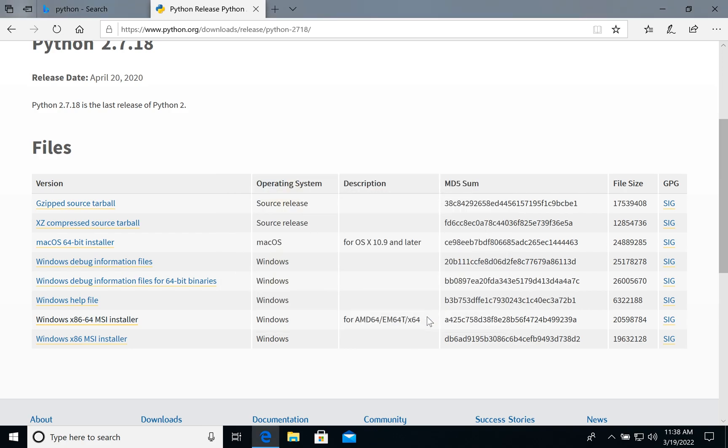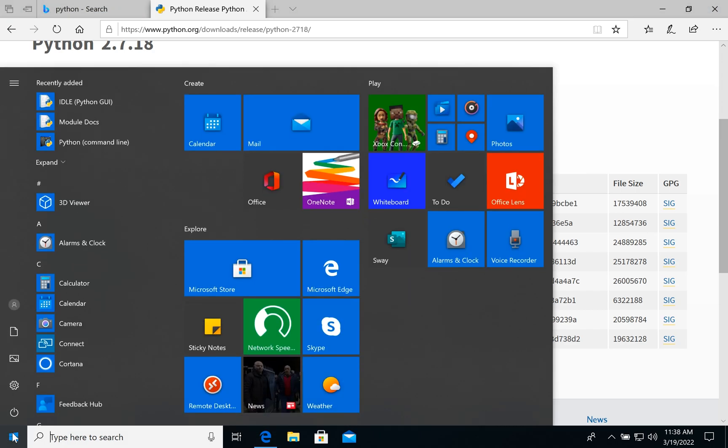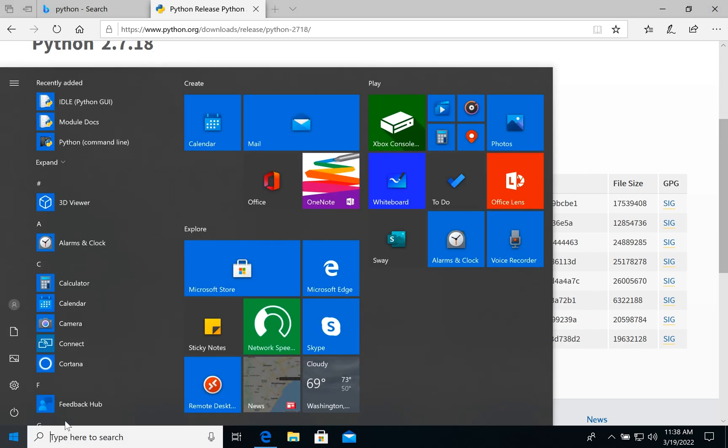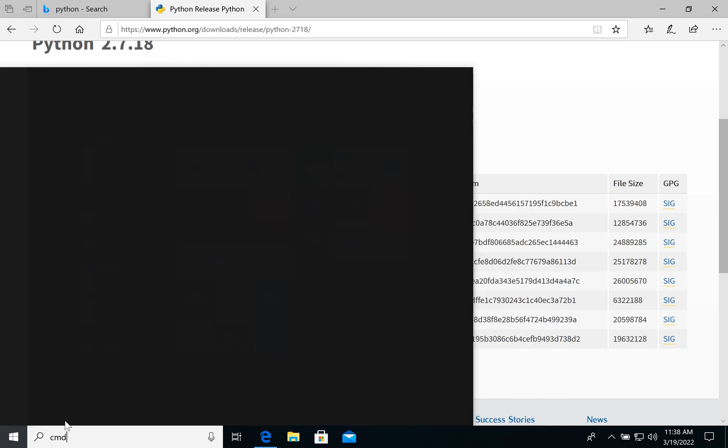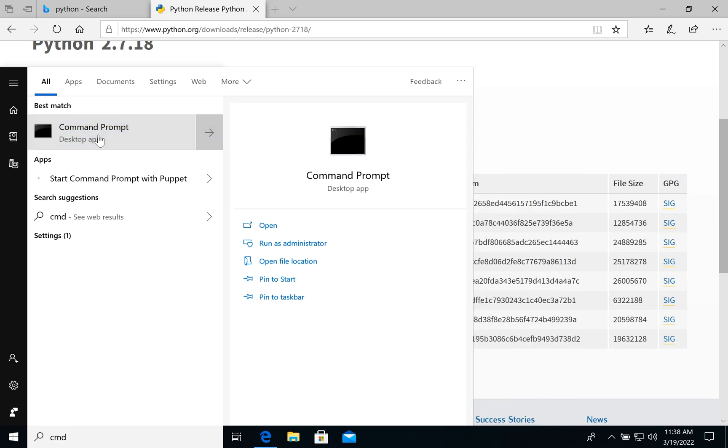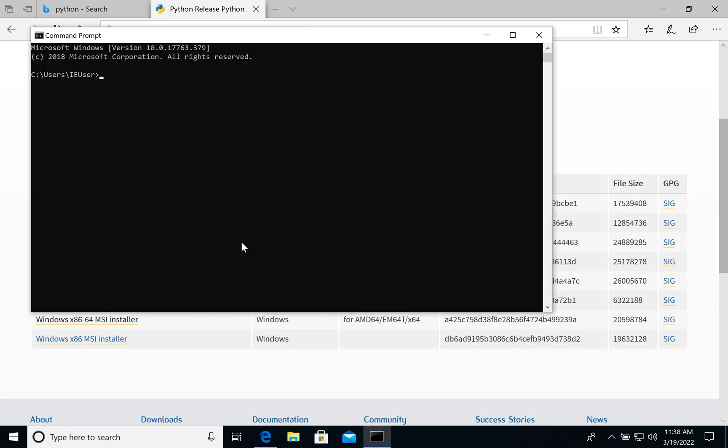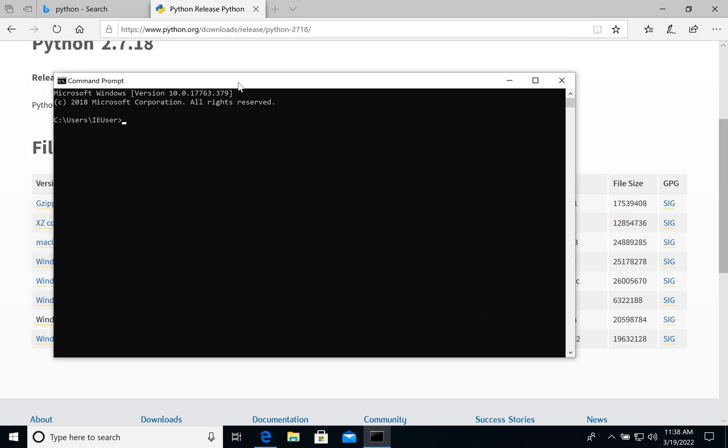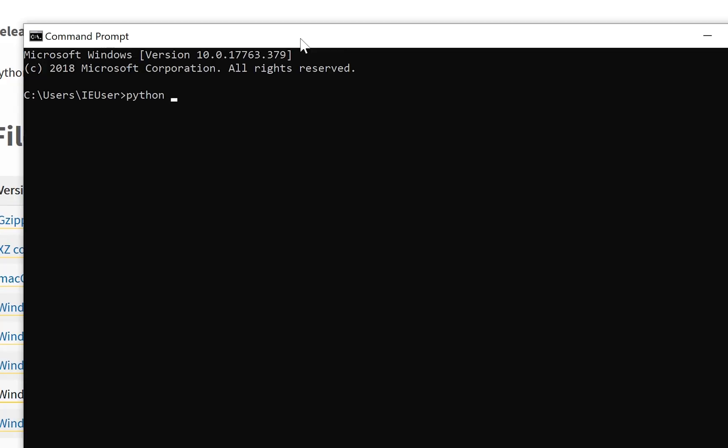So how to check Python? What do we have? Do we have it or not? Let's open command line, command prompt.